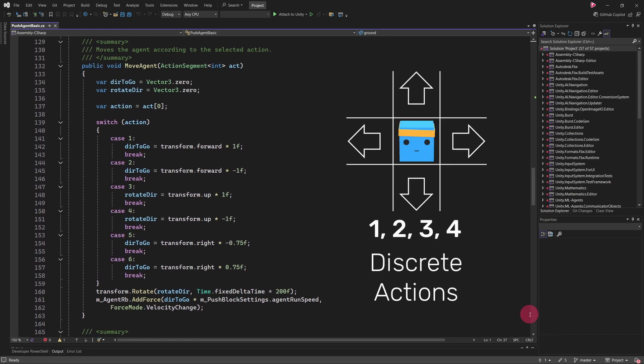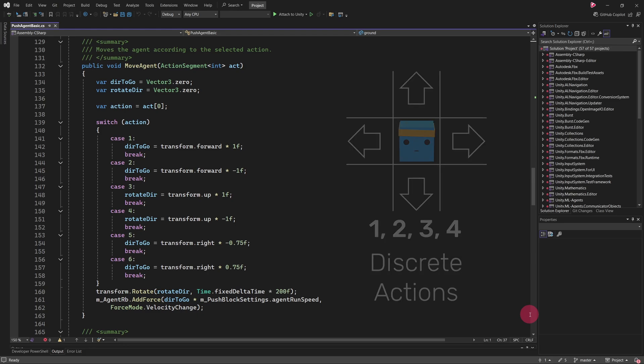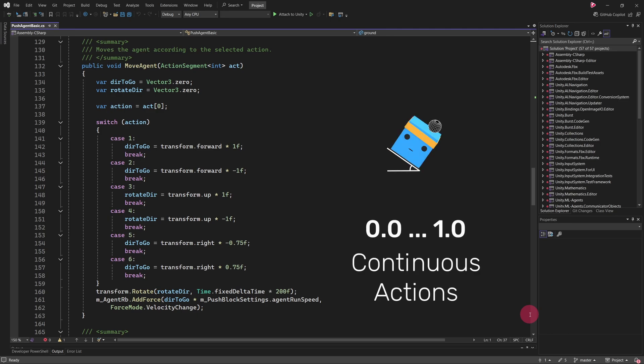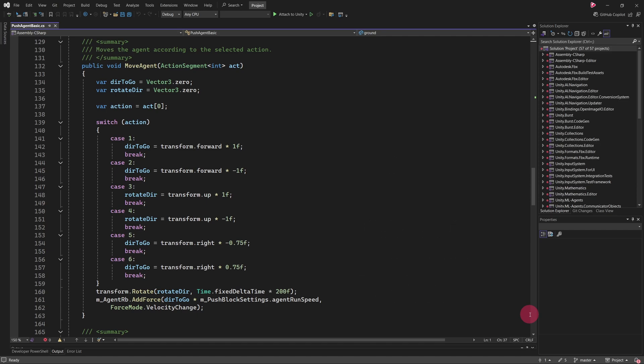Discrete actions are categorical choices, such as moving forward, backward or rotating, where the agent selects one action from a predefined set of options. This contrasts with continuous actions, which involve continuous values, such as acceleration or rotation angles. The discrete actions are passed into the MoveAgent method, which interprets them and executes the corresponding movement.